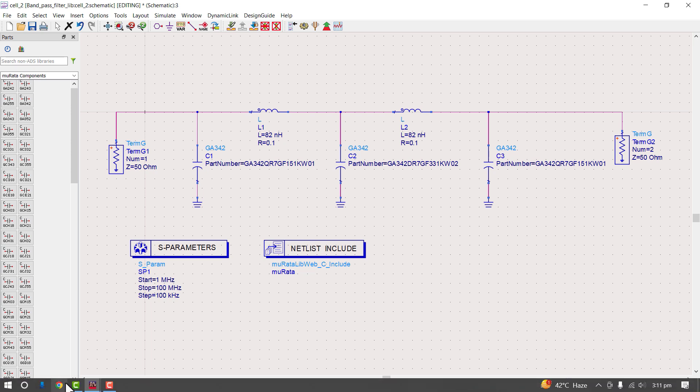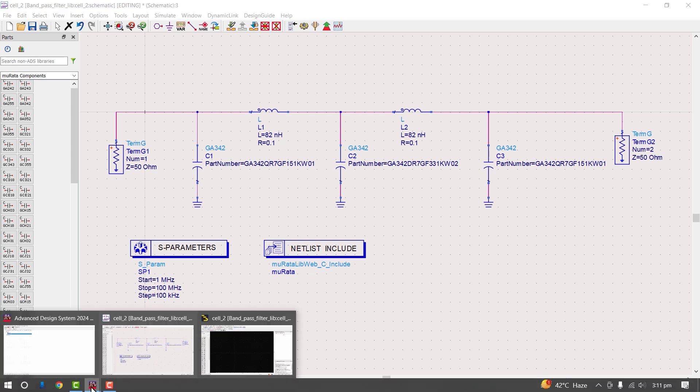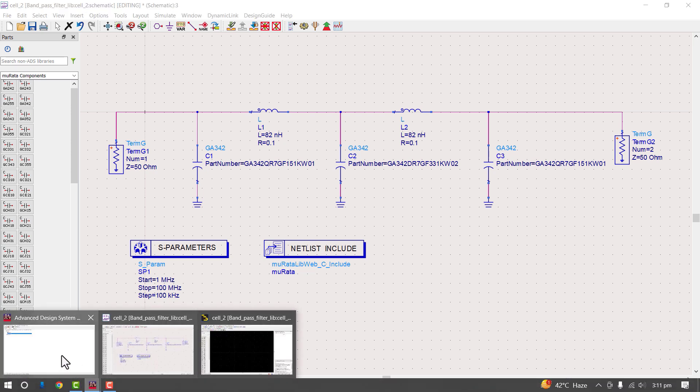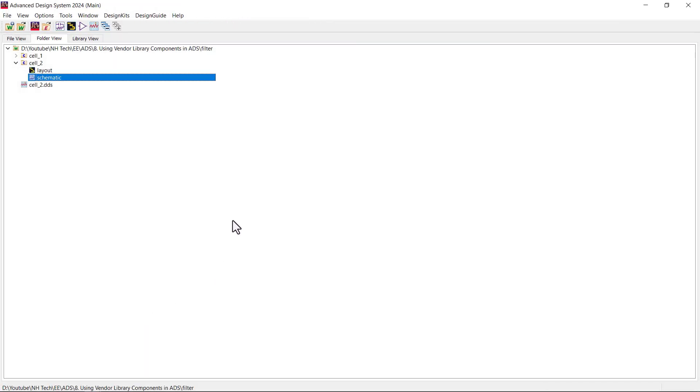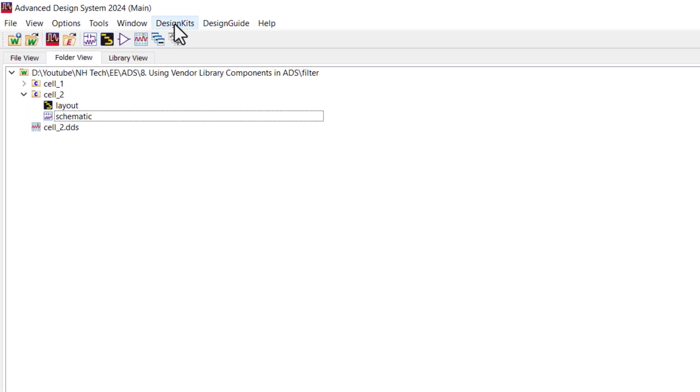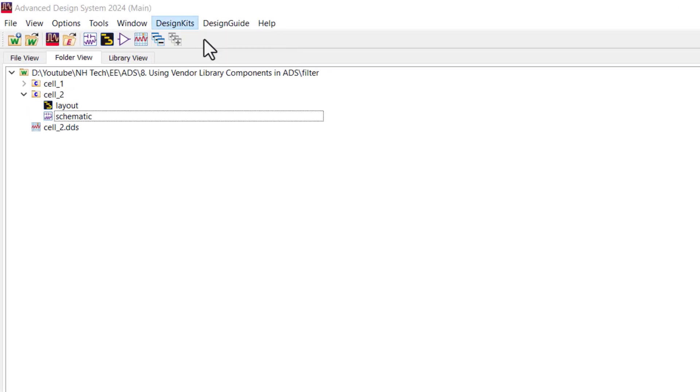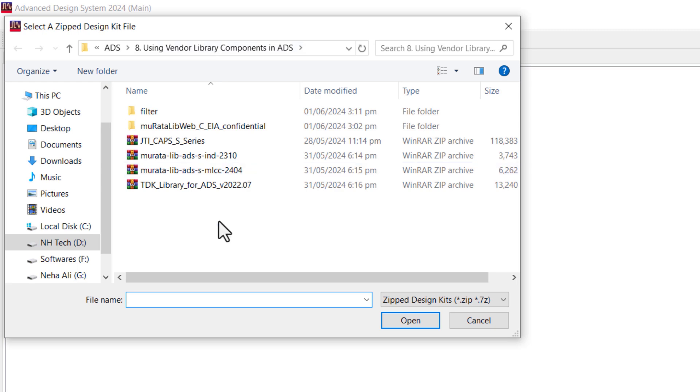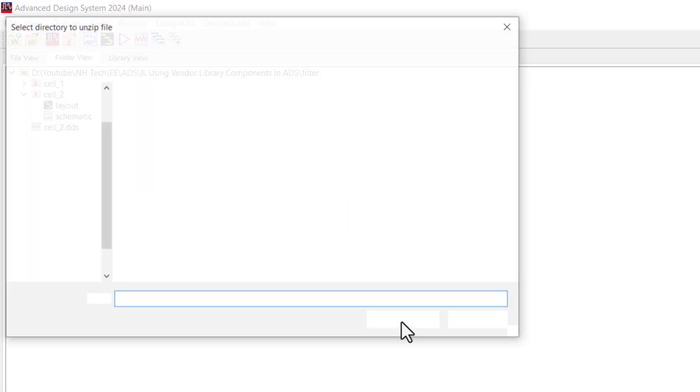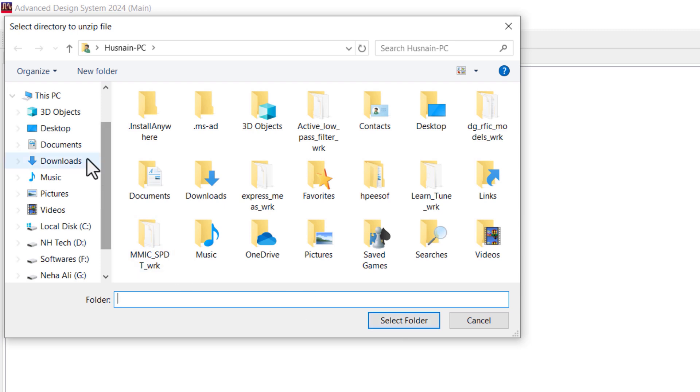Click on design kit option, select the unzip option. Select the Marata inductor library. Next, select the folder where you unzip the library.